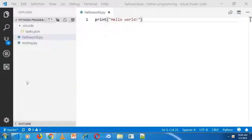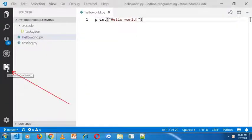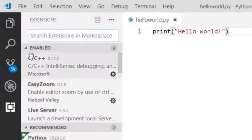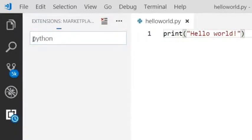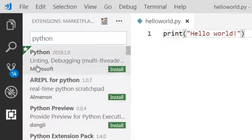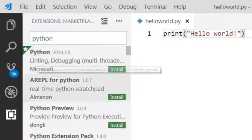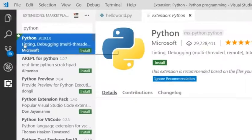In order to debug, go to the extension section and search for Python and it will list extensions.